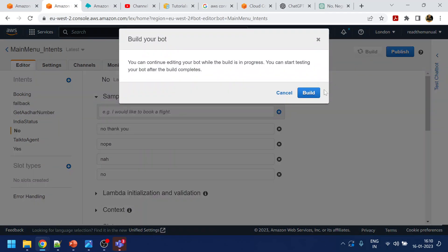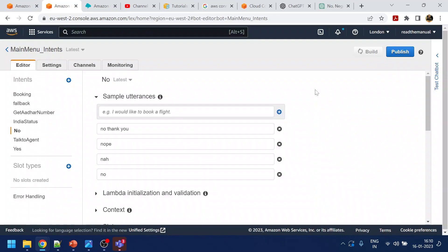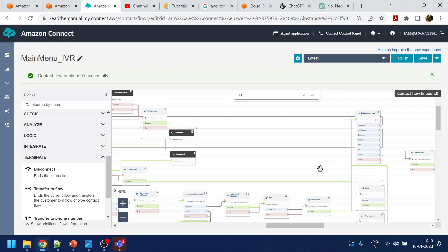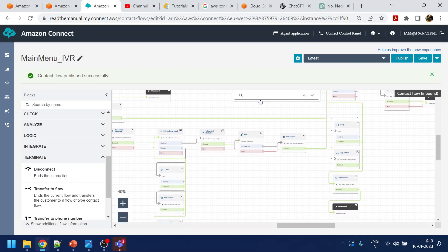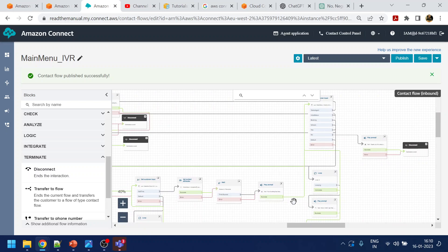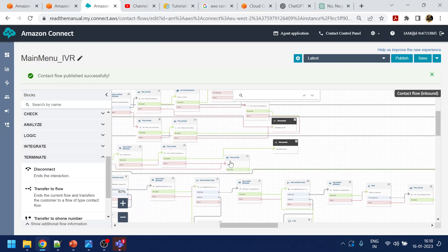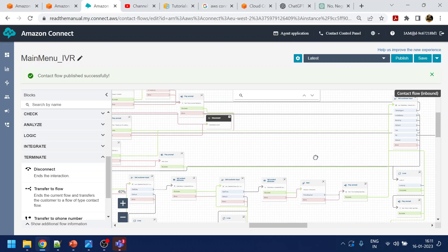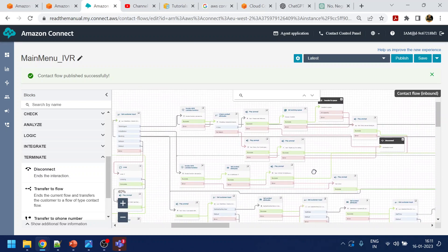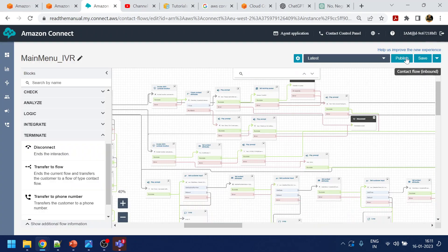Now let's test. This will be tested for the booking use case and also for India COVID status. When India COVID status completes, instead of disconnecting, it should go to the 'anything else' prompt. Then save and publish.